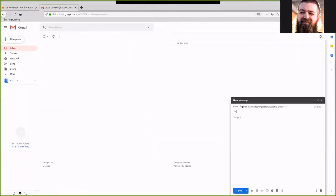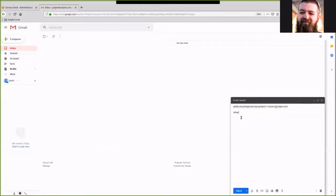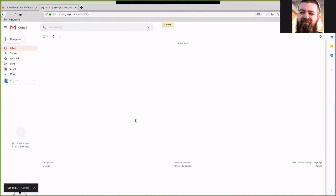So we're going to go ahead and paste this email in there, type in a subject. Where are the files? Seriously, where are they? And then we're going to hit send.